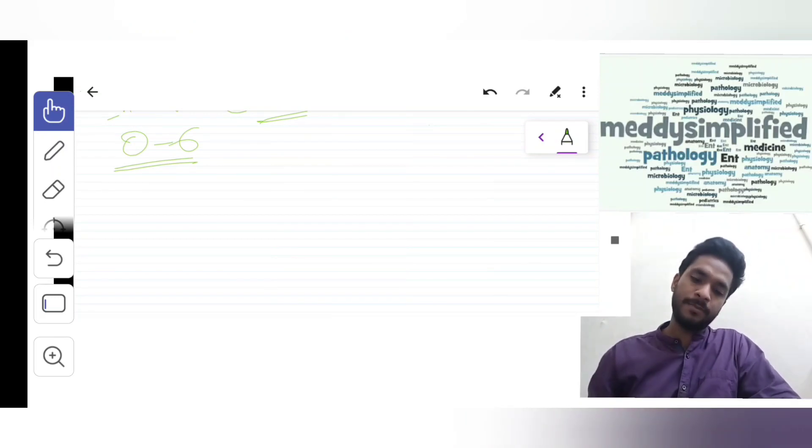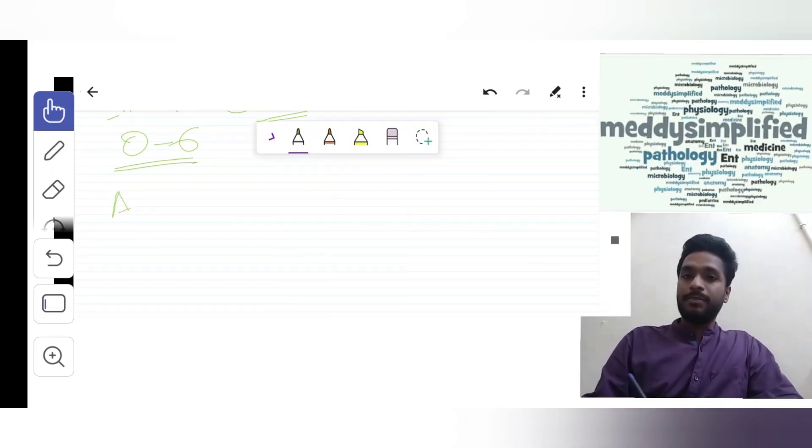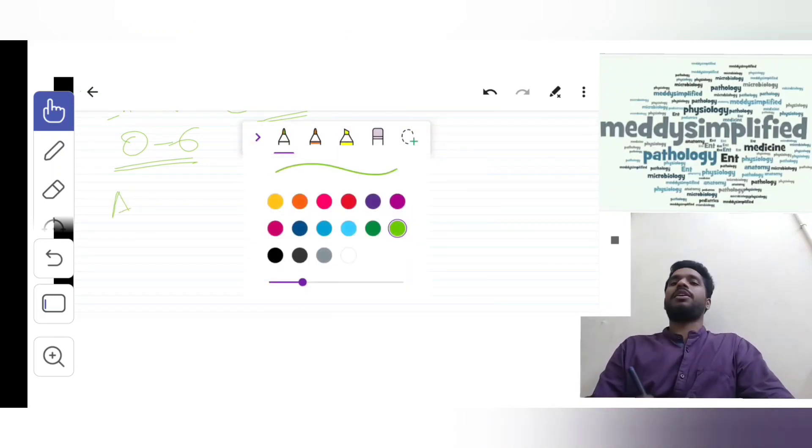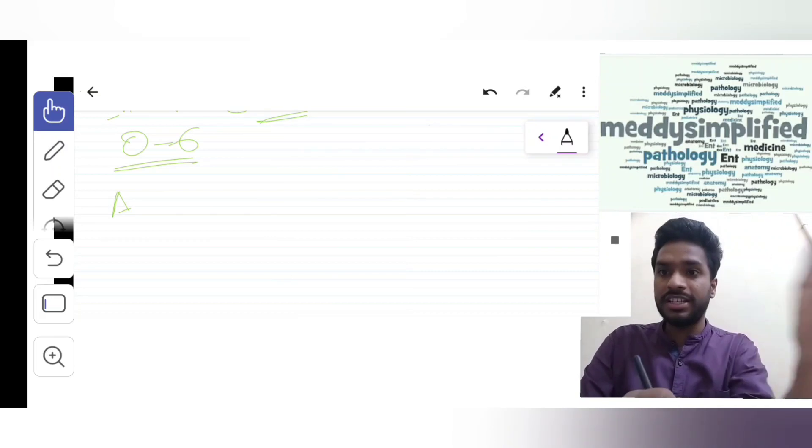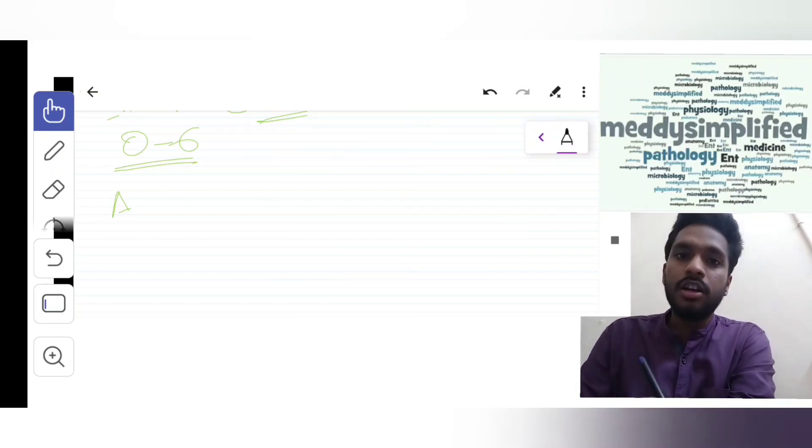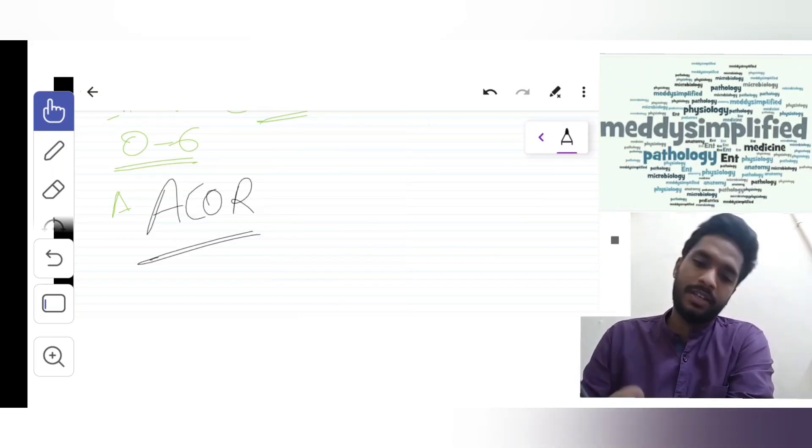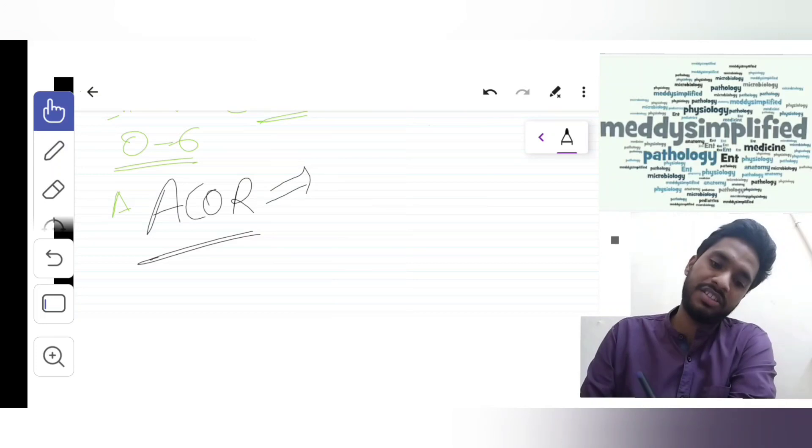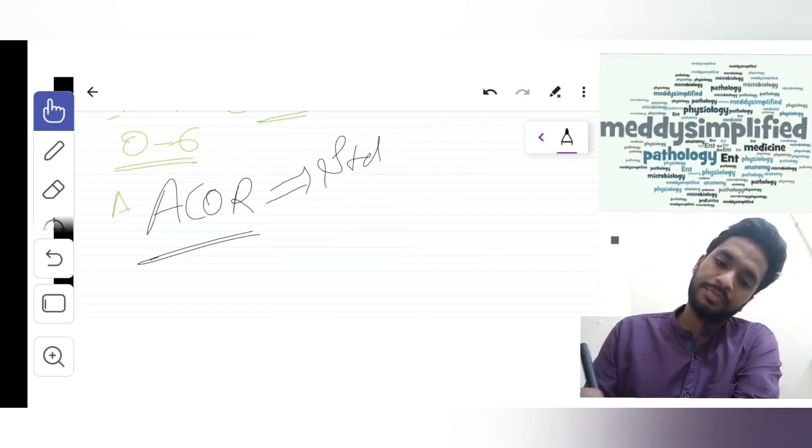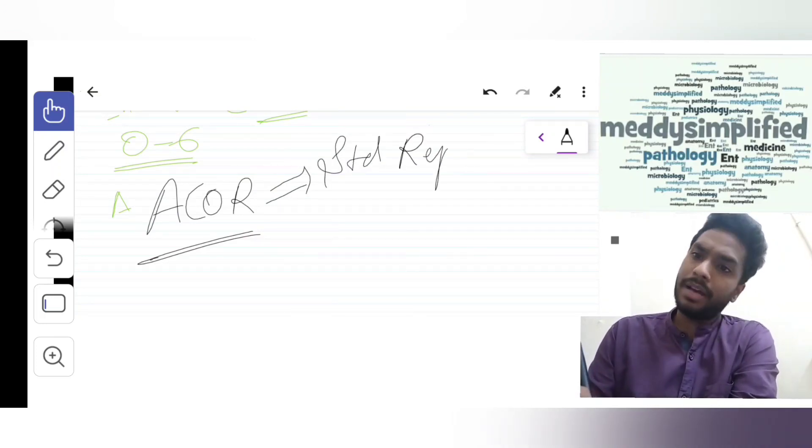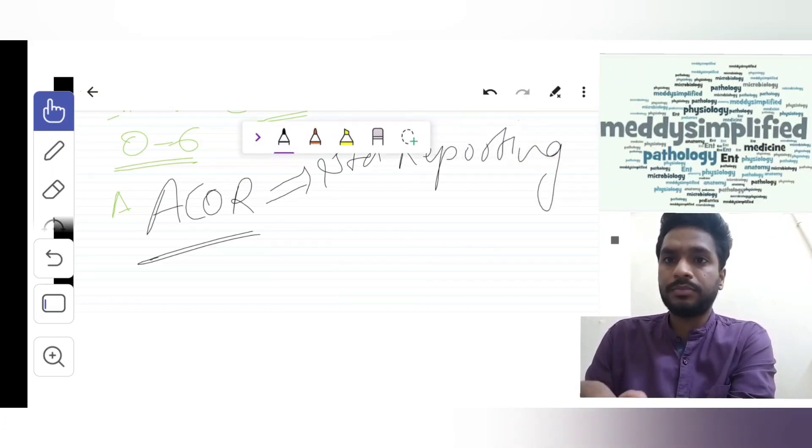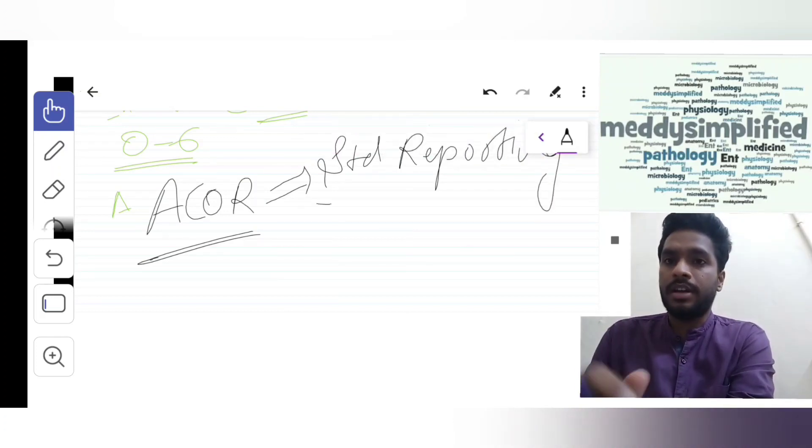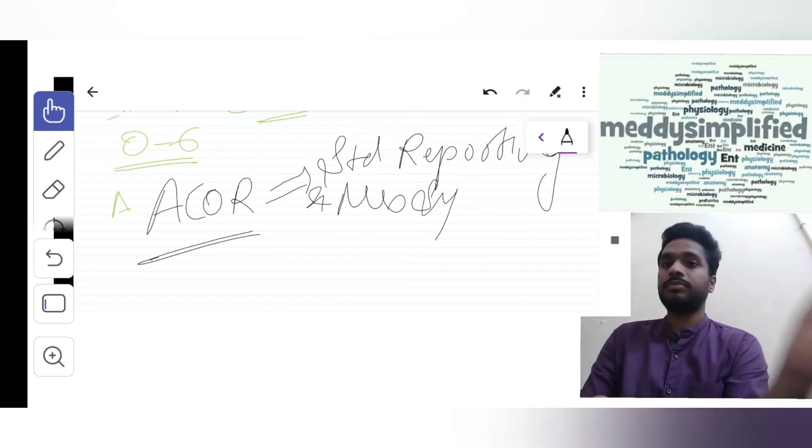It was given by ACOR, the American College of Radiologists, and this is a standard reporting and management system.